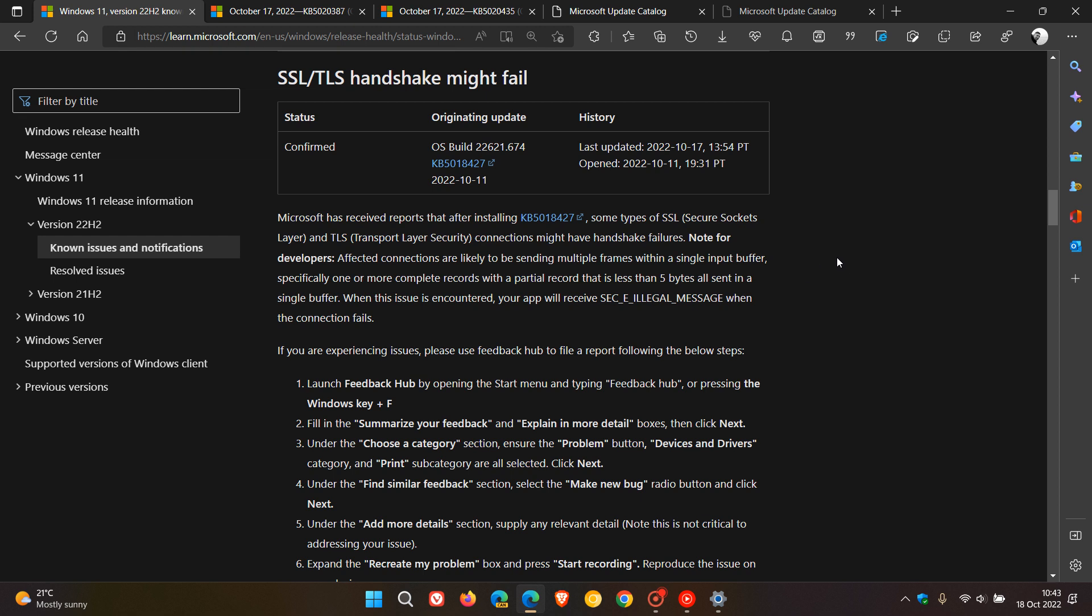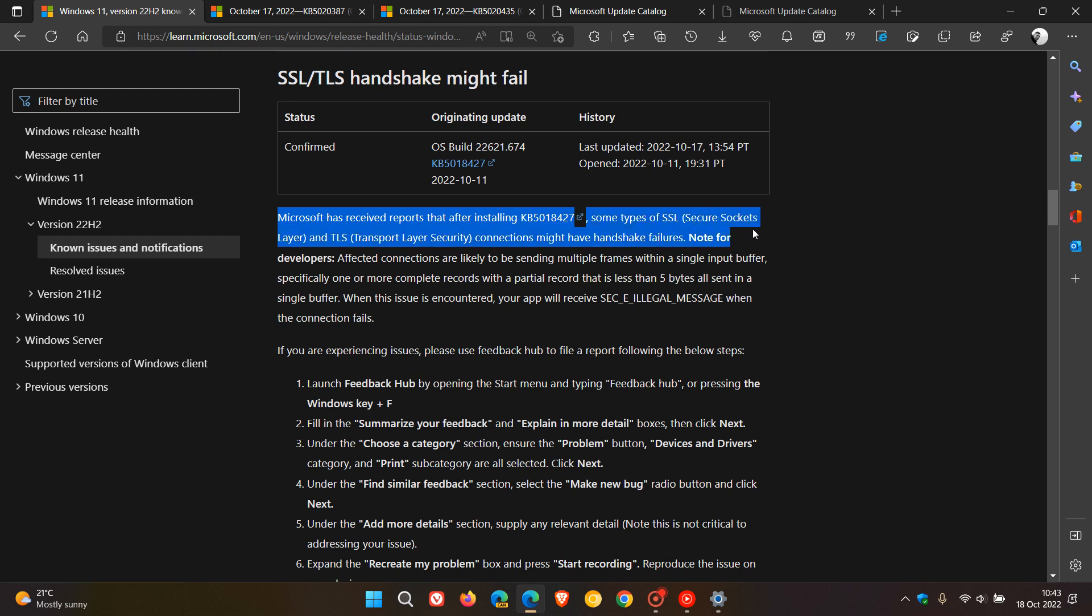Microsoft says the issue was last updated on the 17th, which was yesterday in my region. They have received reports that after installing KB5018427, some types of SSL (Secure Sockets Layer) and TLS (Transport Layer Security) connections might have handshake failures. The long and short is that they've confirmed the Patch Tuesday updates are causing problems establishing network connectivity.